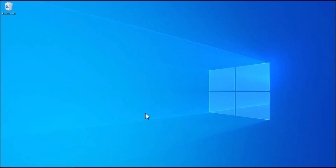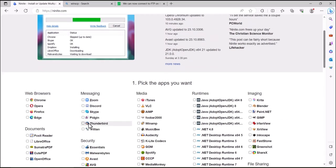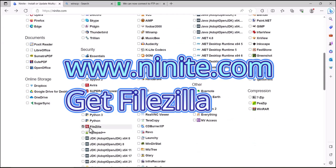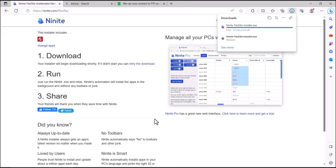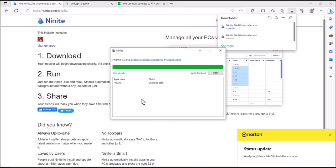First, grab an FTP program. Using your preferred browser, navigate to Ninite.com. Find the program, then hit 'Get your Ninite' and download and run it. If you don't have it, it'll install it; if you do have it, it'll check for any updated versions.